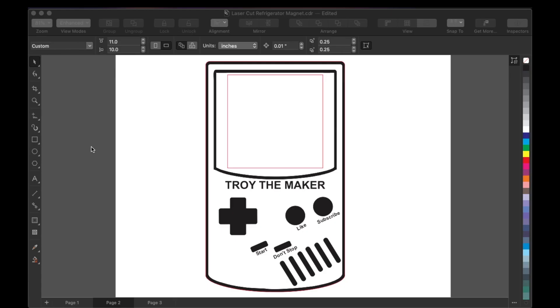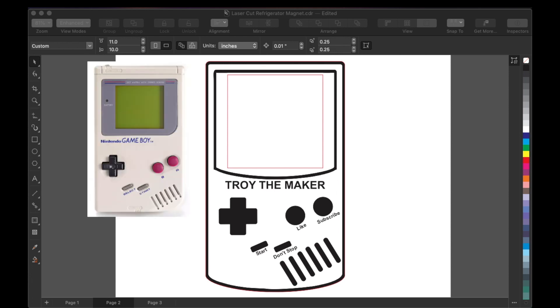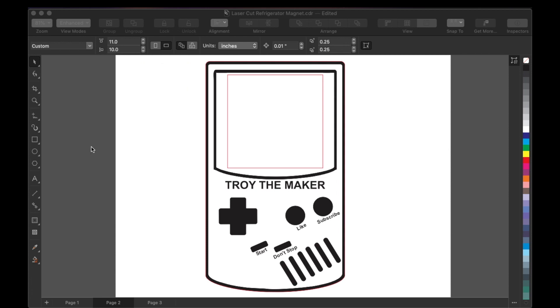This is the design that I came up with. I thought about old games that I used to play when I was younger and I thought about the Game Boy. As you can see, this Game Boy actually gets that green screen in it, and I thought about my sticky note. That'd be real cool if I put that sticky note inside of the Game Boy design. I got TROY the maker, the name of this channel. I got like and subscribe buttons. That is what I want y'all guys to do. And right here you got start and don't stop.